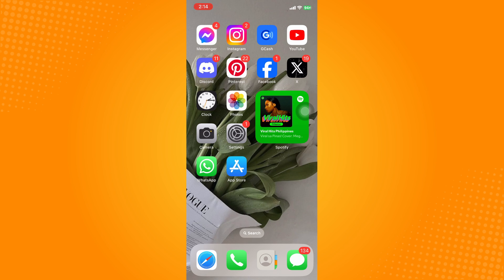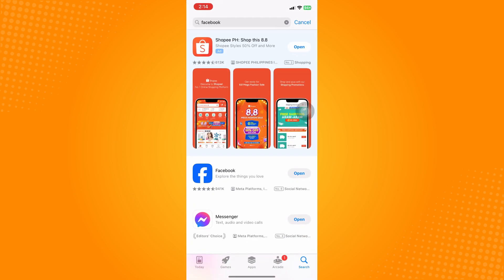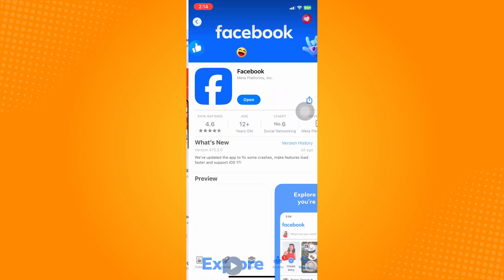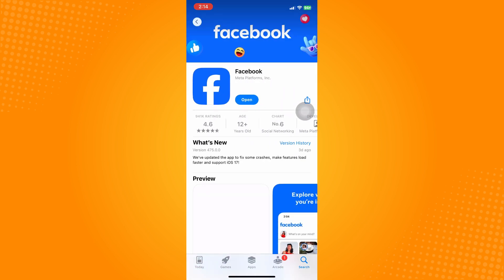If it still doesn't work, we're going to update the application. To do that, go to your App Store and then go to Facebook. If you see an update button there, make sure to click on that and wait for it to be updated, because that might be the reason why you are having a black screen issue on your Facebook Reels.